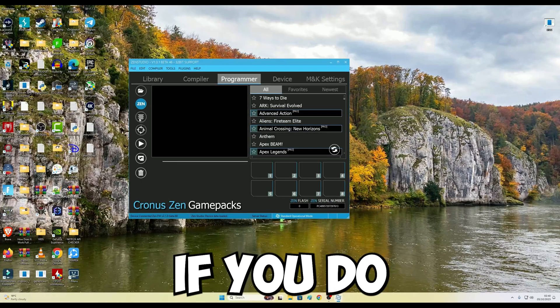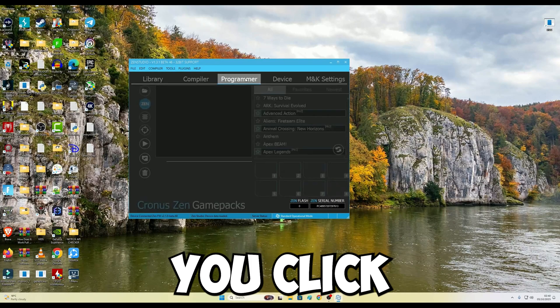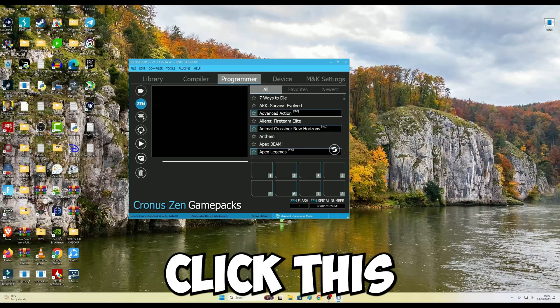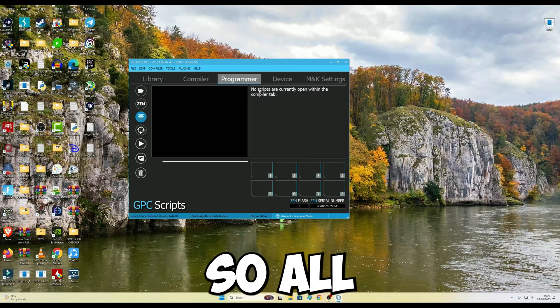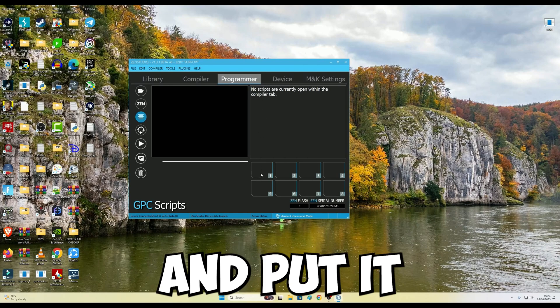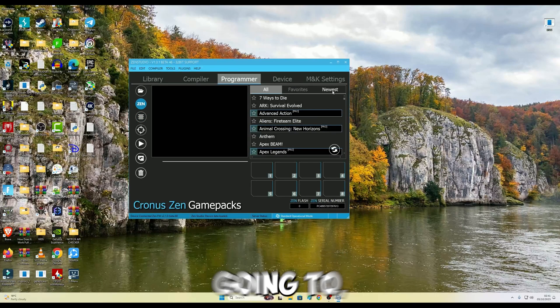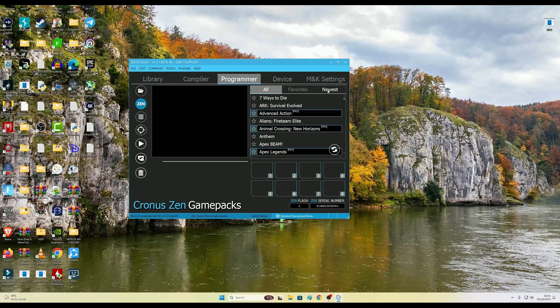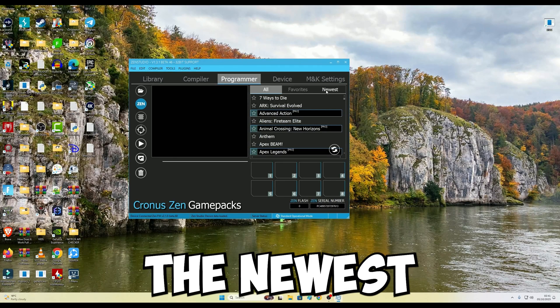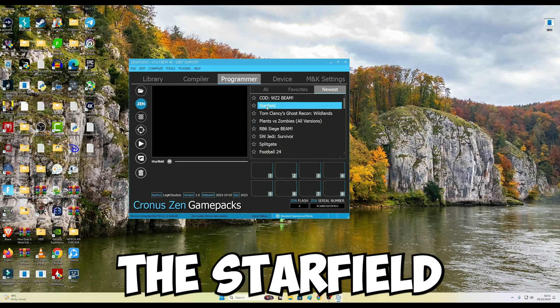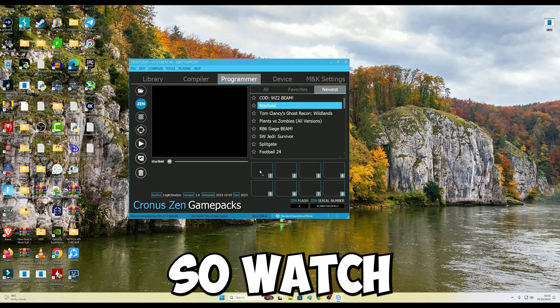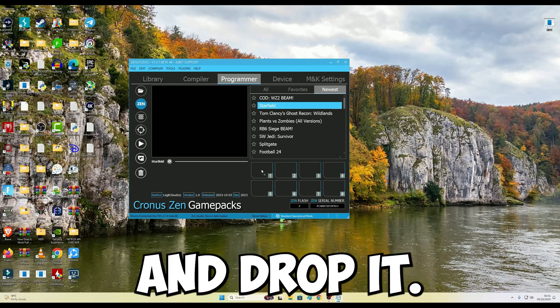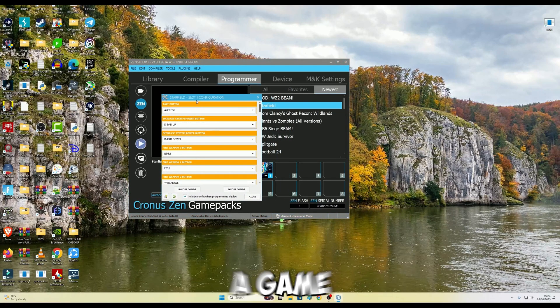Now, right here, if you load the scripts from the compiler, then when you click Programmer, you will click GPC Scripts. There you will see your scripts. So all you want to do is drag this and put it on slot number one or two. But since I'm going to use the newest scripts and game packs, I'm going to click on the newest right here. I'm going to grab the Starfield script with the game packs. So watch what will happen as soon as I drag and drop it. This thing will open. This is a game pack will open and it will ask me to configure it.